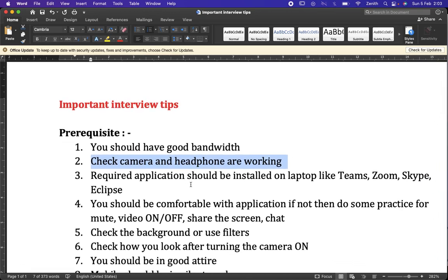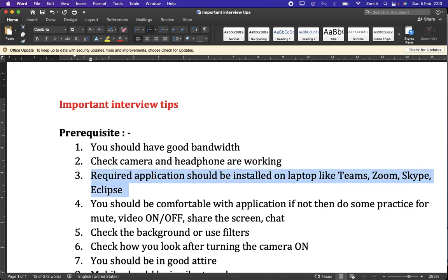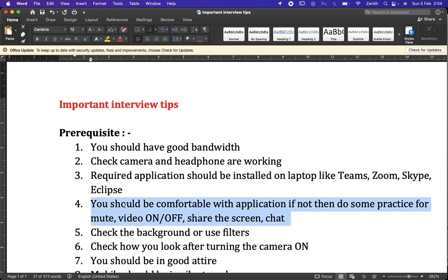We need applications like Teams, Zoom, or Skype installed on our laptop, and even Eclipse to run programs or showcase programming knowledge. These should be pre-installed because downloading them just before the interview takes time, and poor bandwidth will cause problems. The JD usually mentions which platform the interview will be conducted on, so make sure the required application is ready.